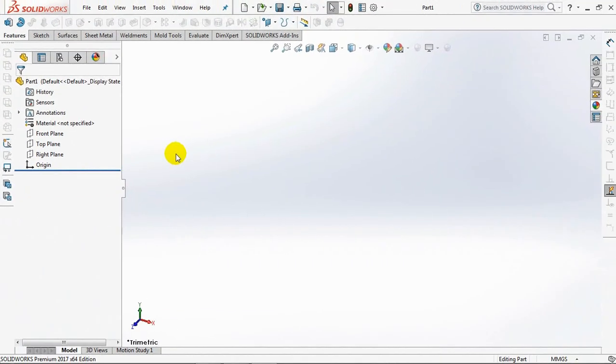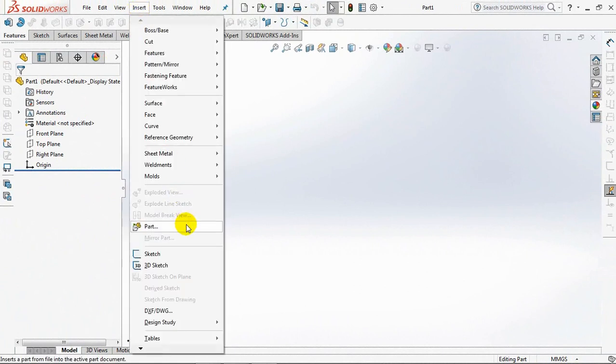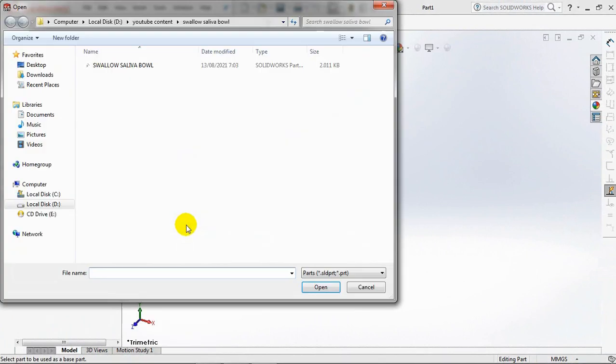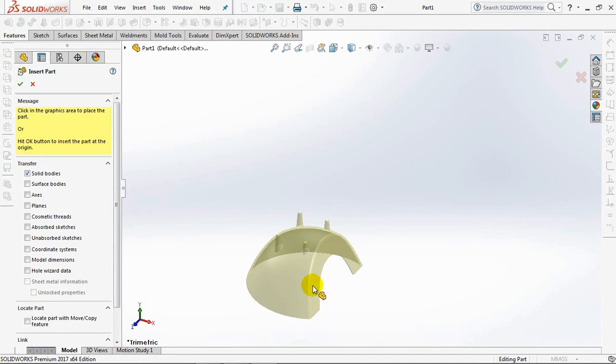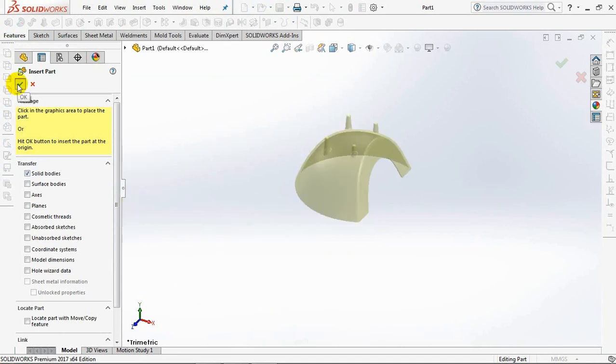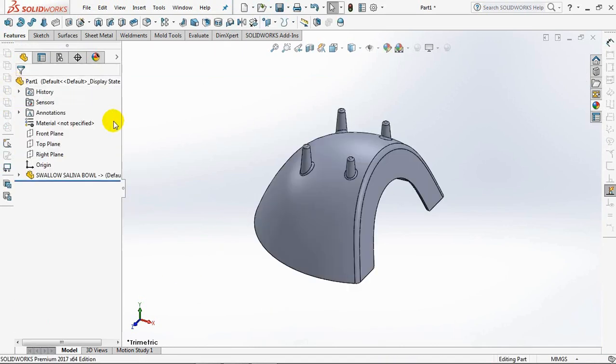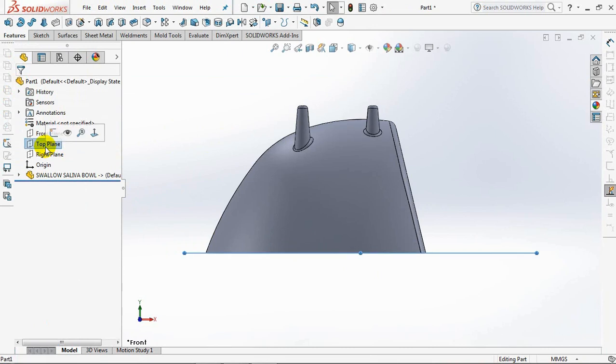We take a drawing of an existing product with the command insert, part, then select a file name and open it. Then click OK. In this drawing, I have placed the parting line parallel to the top plane.